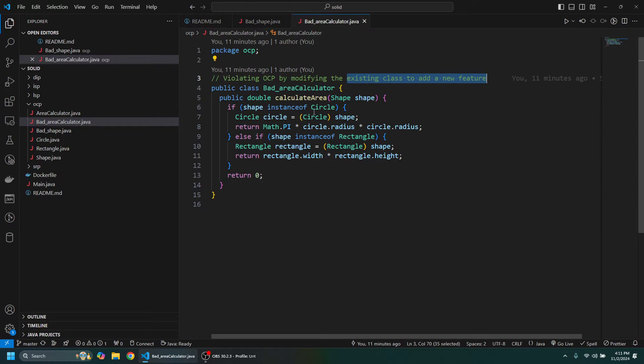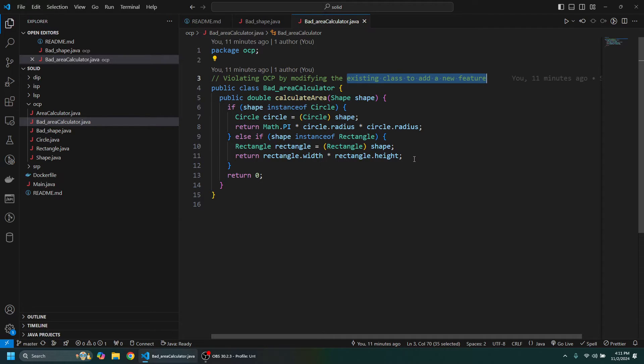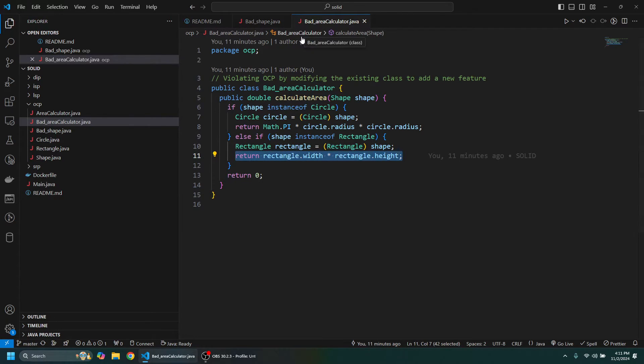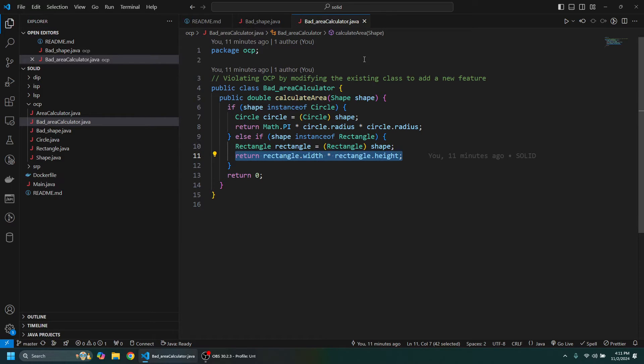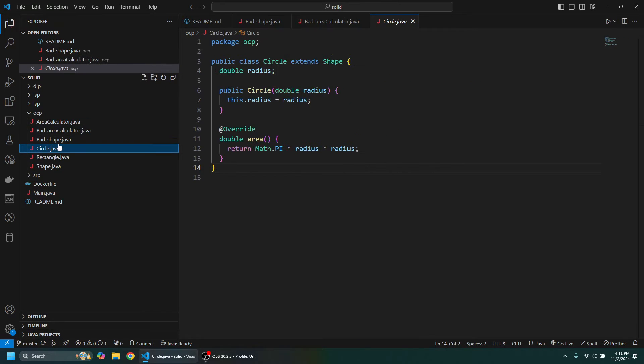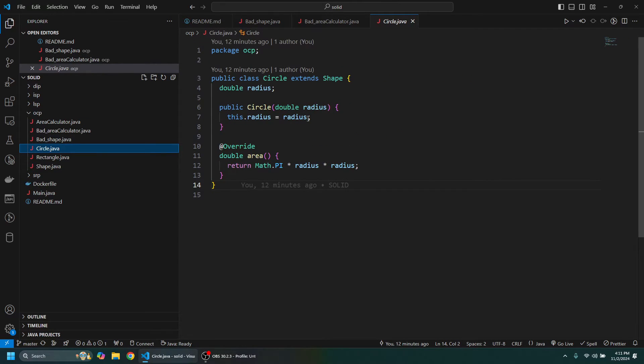Here we see we also have these Circle and Rectangles, which we'll see in just a moment, where we're determining if the instance is a circle or if it's a rectangle, and then if it is we calculate the area based on the actual class itself—so the rectangle, the width or whatever it is. So this is in contrast to—let's just take a quick look at Circle here.